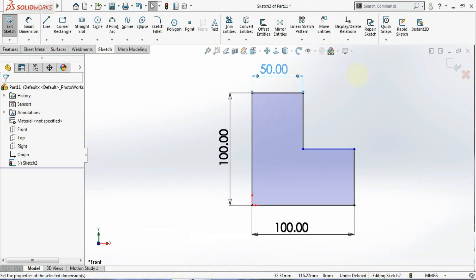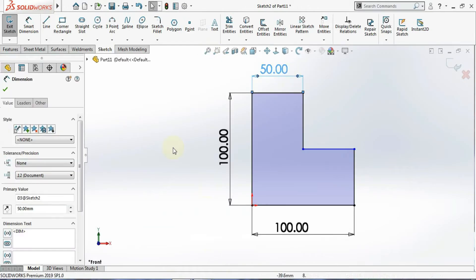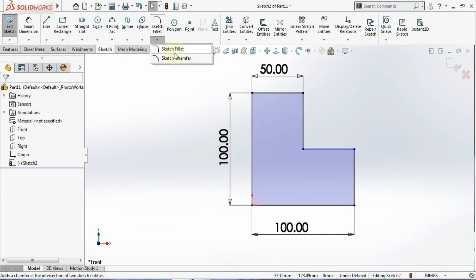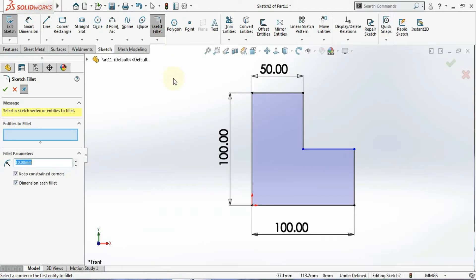In this case we are going to use the fillet. You can see you have your options: fillet and chamfer. We'll start one by one, beginning with the fillet. There are a lot of reasons for giving a fillet — the main one is for stress concentrations. You can give the fillet in the sketch itself or in the 3D model, where there are many types we'll see later.